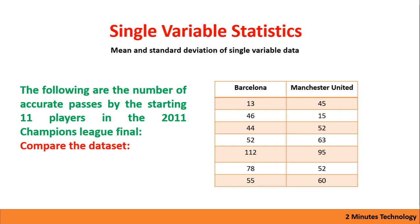Hello there, welcome to my classes on IB mathematics. Today I am going to talk about single variable statistics. This lesson will give you an idea of how to use a calculator to quickly solve and verify your answer.